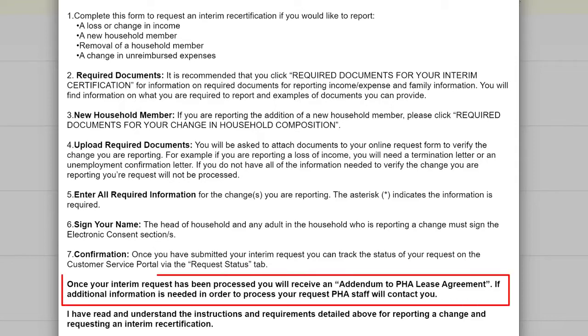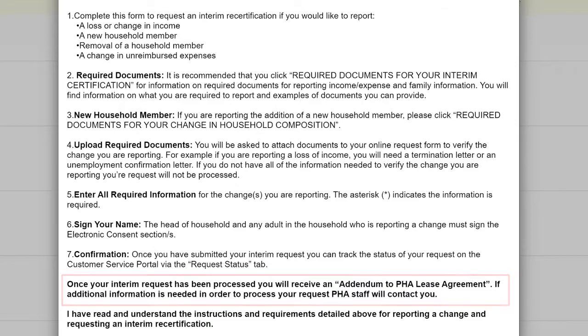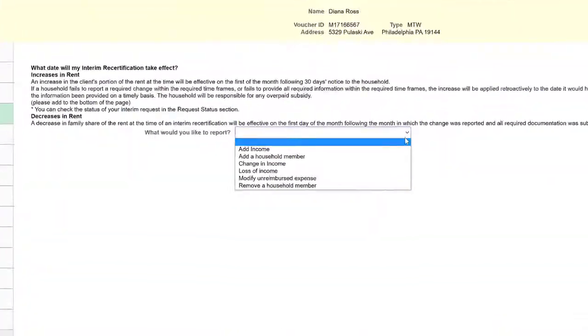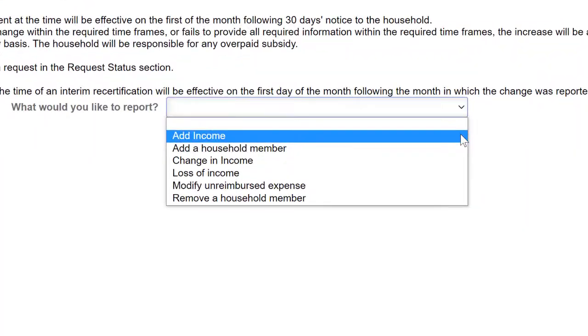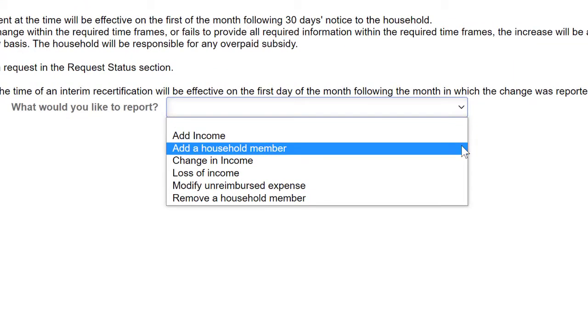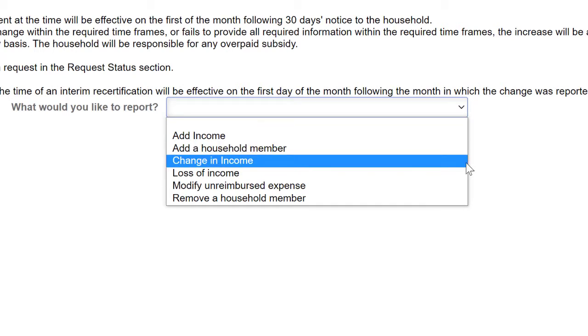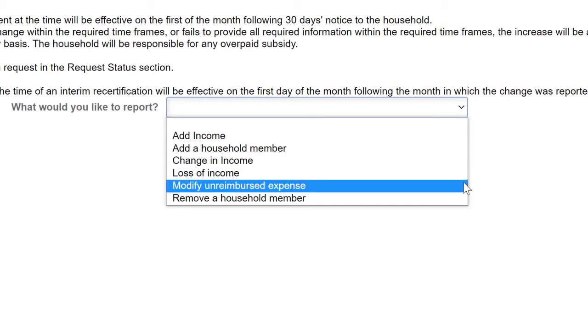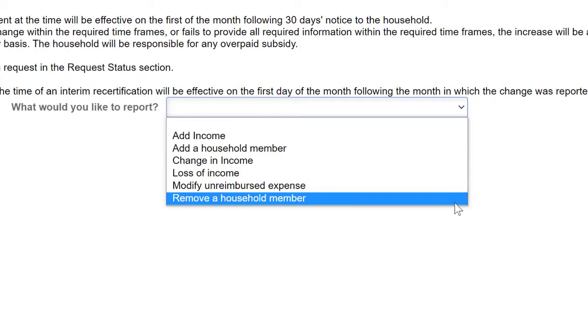Once your Interim Request has been processed, you will receive an addendum to the PHA Lease Agreement. If additional information is needed, the PHA staff will contact you. You can report adding an income, adding a household member, changing income, modifying an unreimbursed expense, or removing a household member.